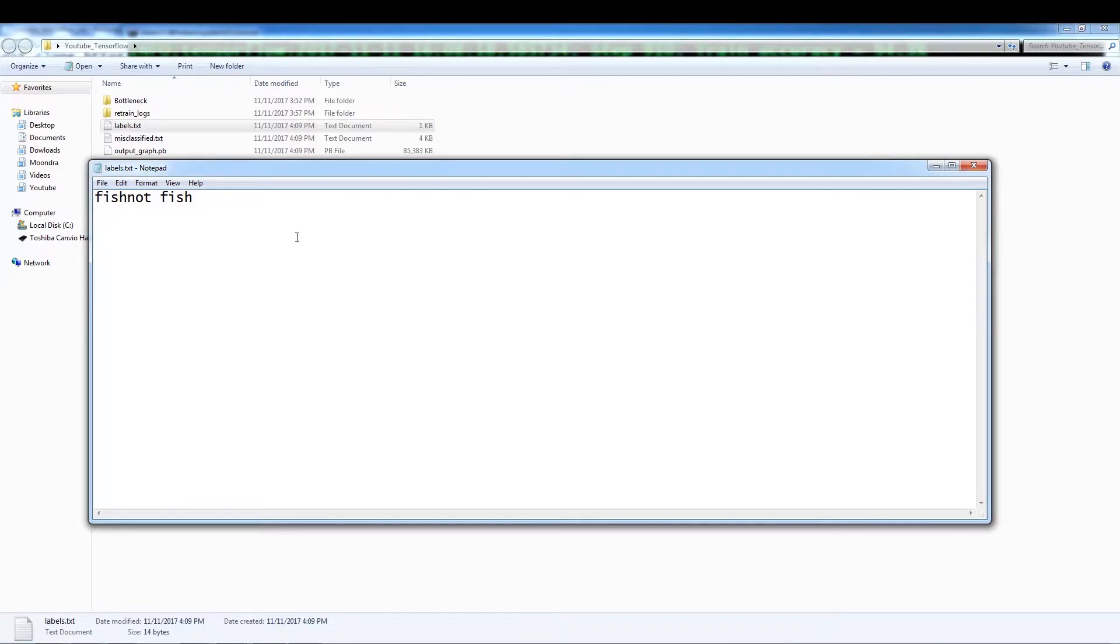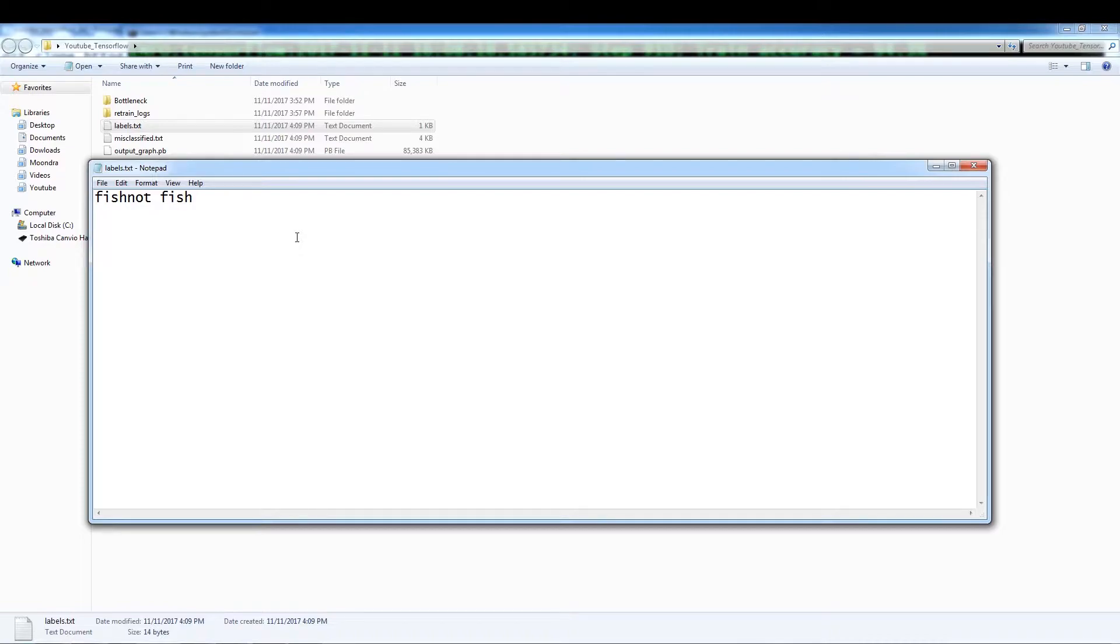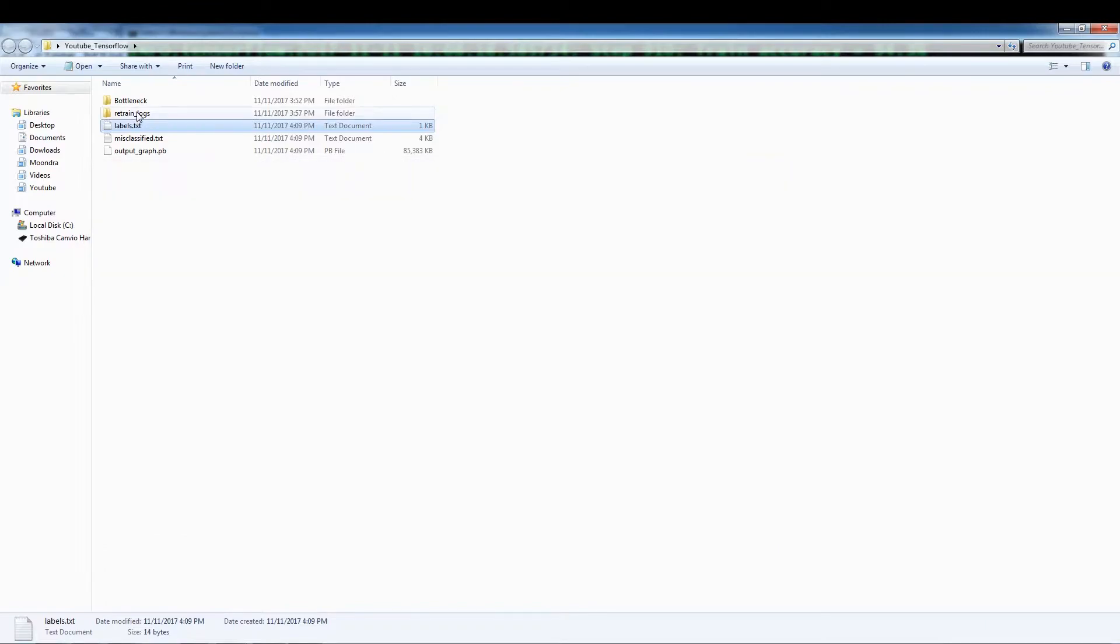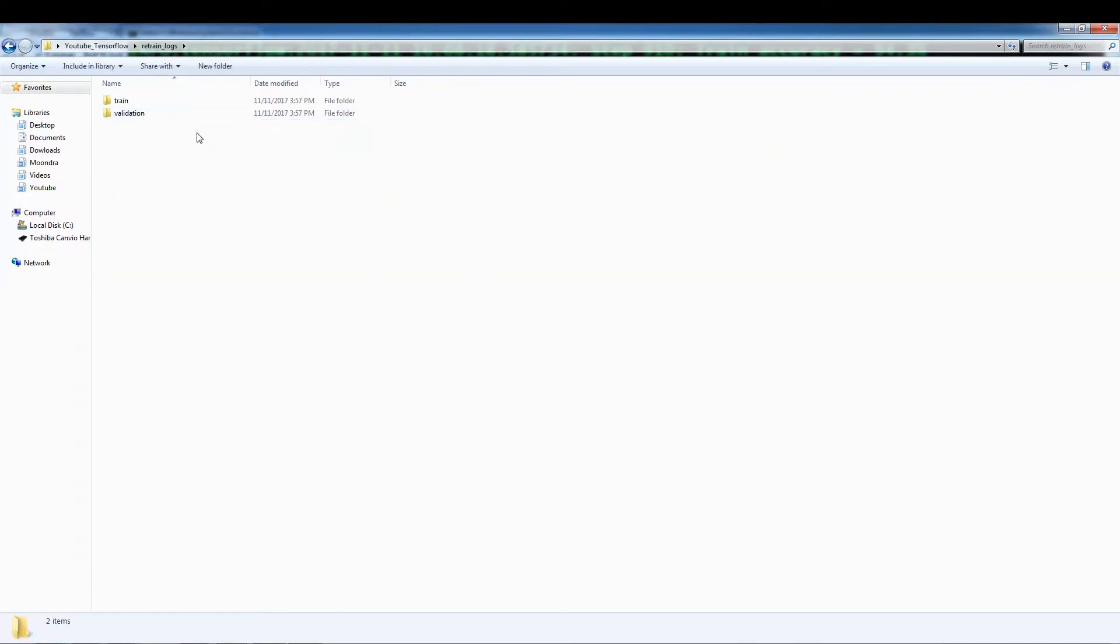It looks a little funny because the not fish and fish are sort of pushed together, but that's how I guess a G file. TensorFlow has its own method of reading files and reads it perfectly based on my experience. So these are the labels are the retrain logs.